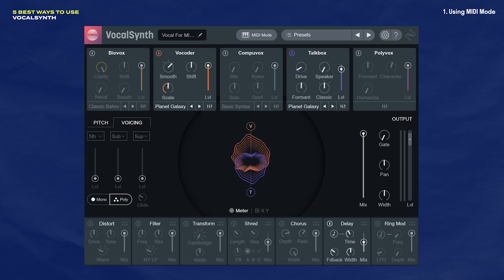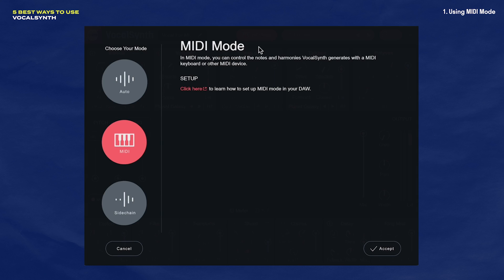Get an audio track and place VocalSynth on it, and then you'll want to click this mode right here. Click this button and select MIDI mode. Now if you're using a DAW like Logic, Ableton, or FL Studio, there'll be some routing instructions here to help you set it all up.